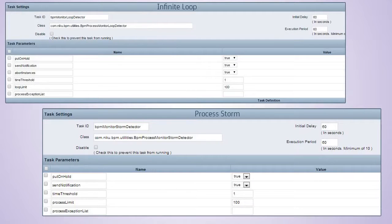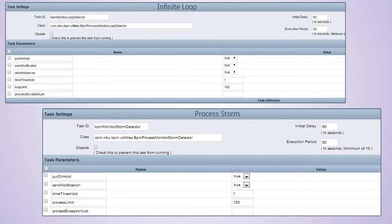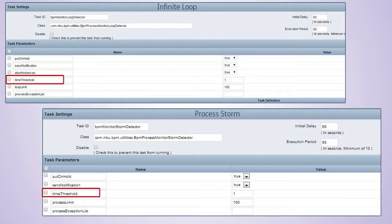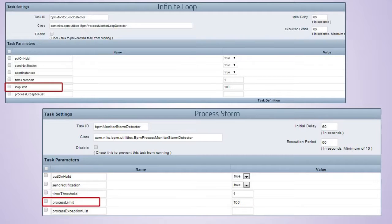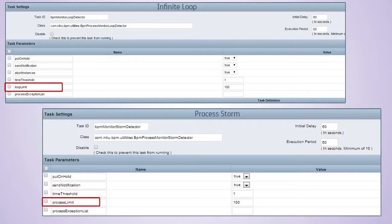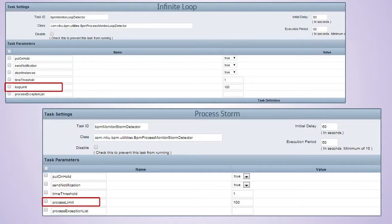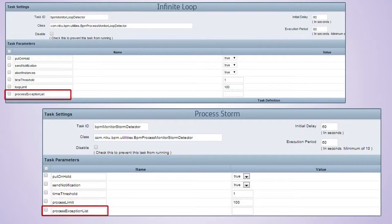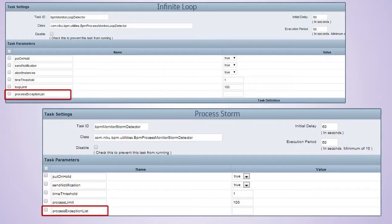Some of the key configurations that you need to perform for the Infinite Loop and Process Storm tasks are: Set the Time Threshold, Specify the Loop or Process Limit. It is the number of times a step on a Process can loop within the Time Threshold before the next run of the task will act on the Process. The Time Threshold is set in hours. Set up an exception list by specifying a comma-separated list of Process IDs that should not be monitored using Process Engine monitoring.